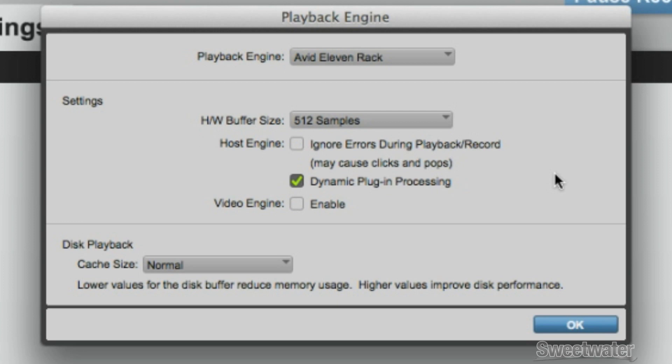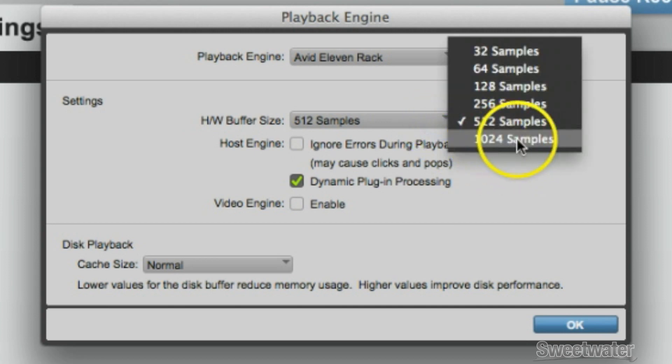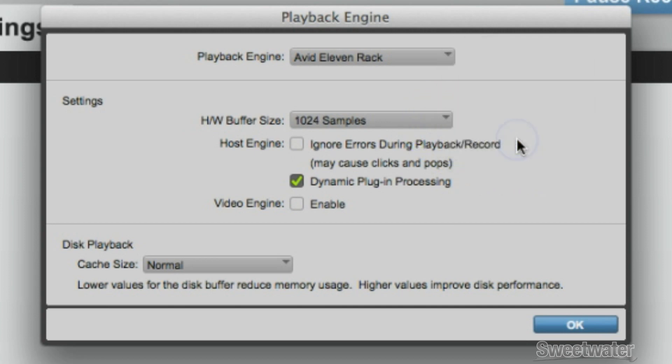If this happens, simply raise the buffer size until you no longer hear any problems. Note that with higher buffer sizes, you will hear more latency or delay when tracking.